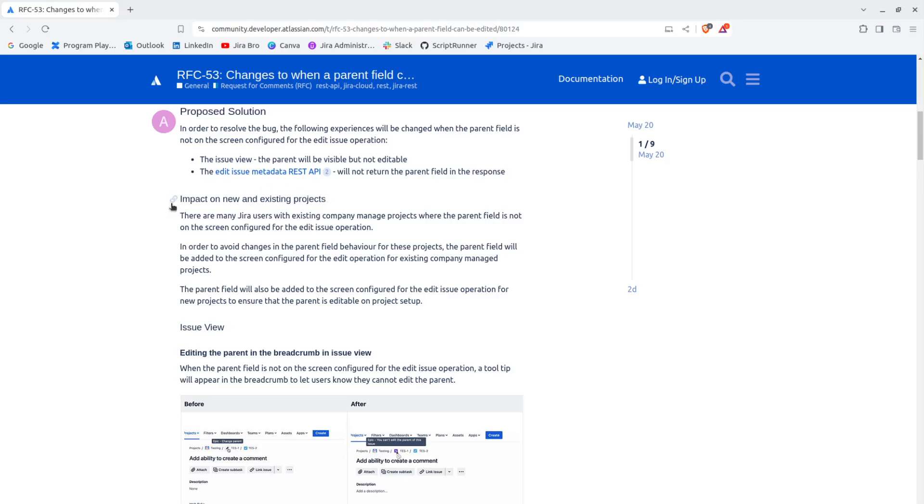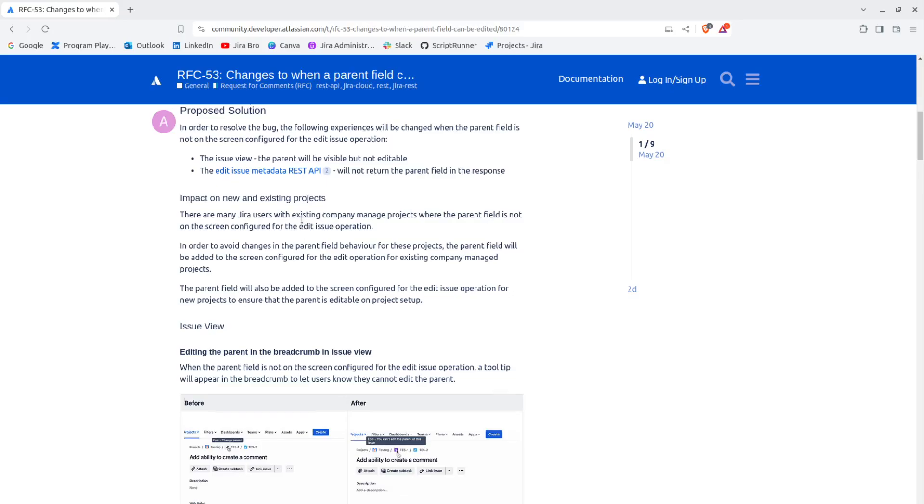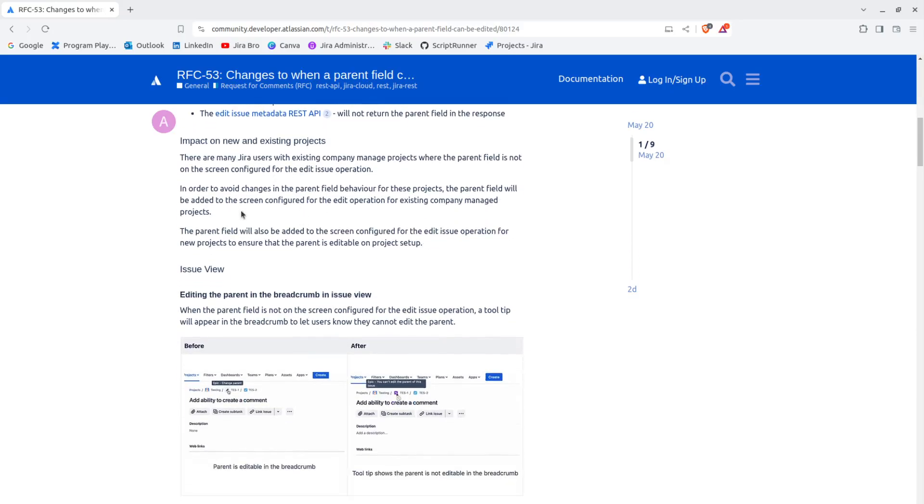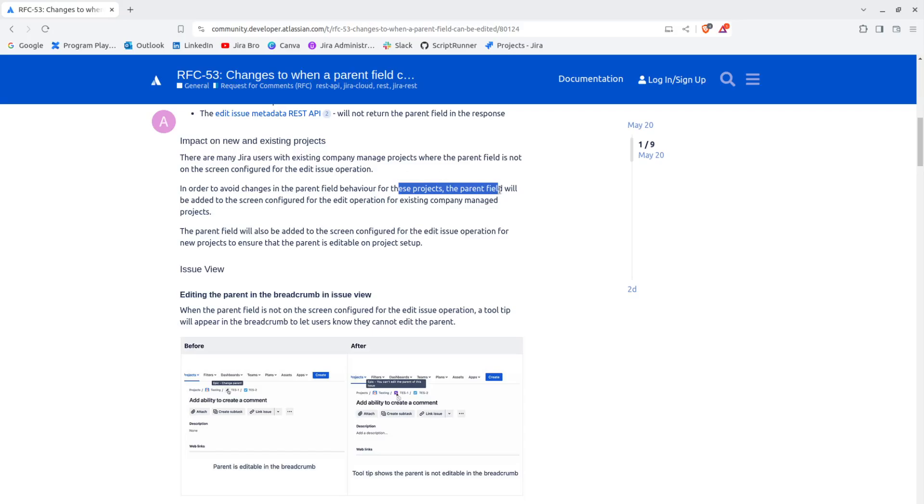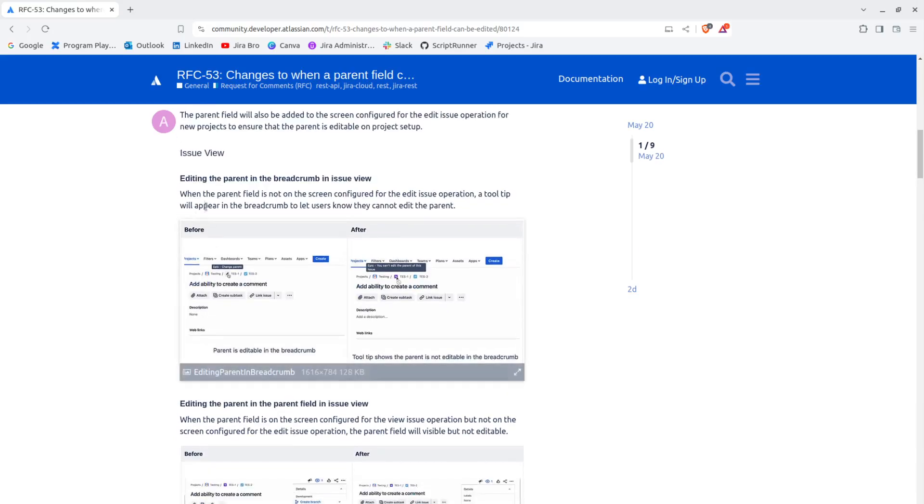Impact on new and existing projects: there are many Jira users with existing company managed projects where the parent field is not on the screen configured for the edit issue operation. To avoid changes in the parent field behavior for these projects, the parent field will be added to the screen configured for the edit operation for existing company managed projects.